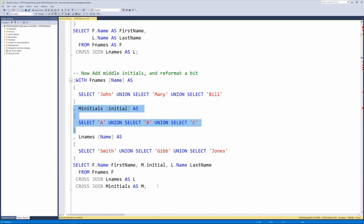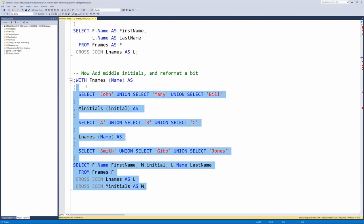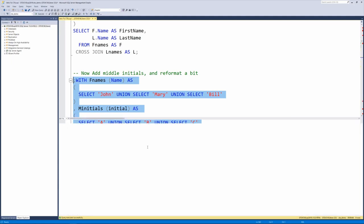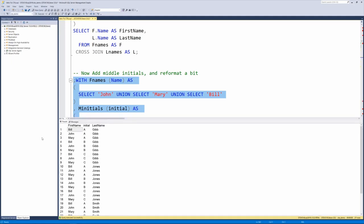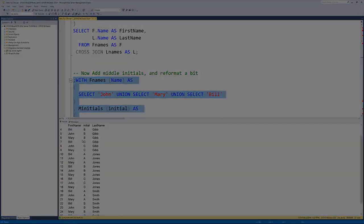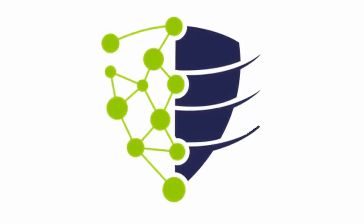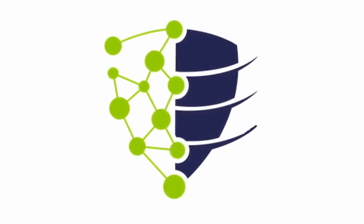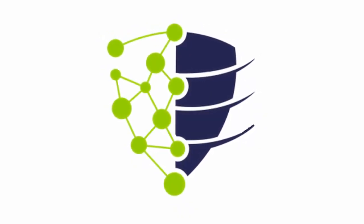And then we reference that down here. And what that's going to do is take the nine names that we had and give them all middle initials of A, B, or C and take that nine to 27 rows. And you can see there's the 27 rows. All right.